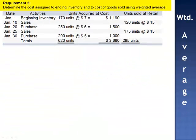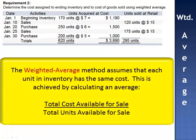Requirement 2 asks us to determine the cost assigned to ending inventory and to cost of goods sold using the weighted average method. Unlike the specific identification method, where each item's cost must be traced to a specific purchase invoice, the weighted average method assumes that each unit in inventory has the same cost. This is achieved by calculating an average: we take total cost of goods available for sale and divide it by total units available for sale.